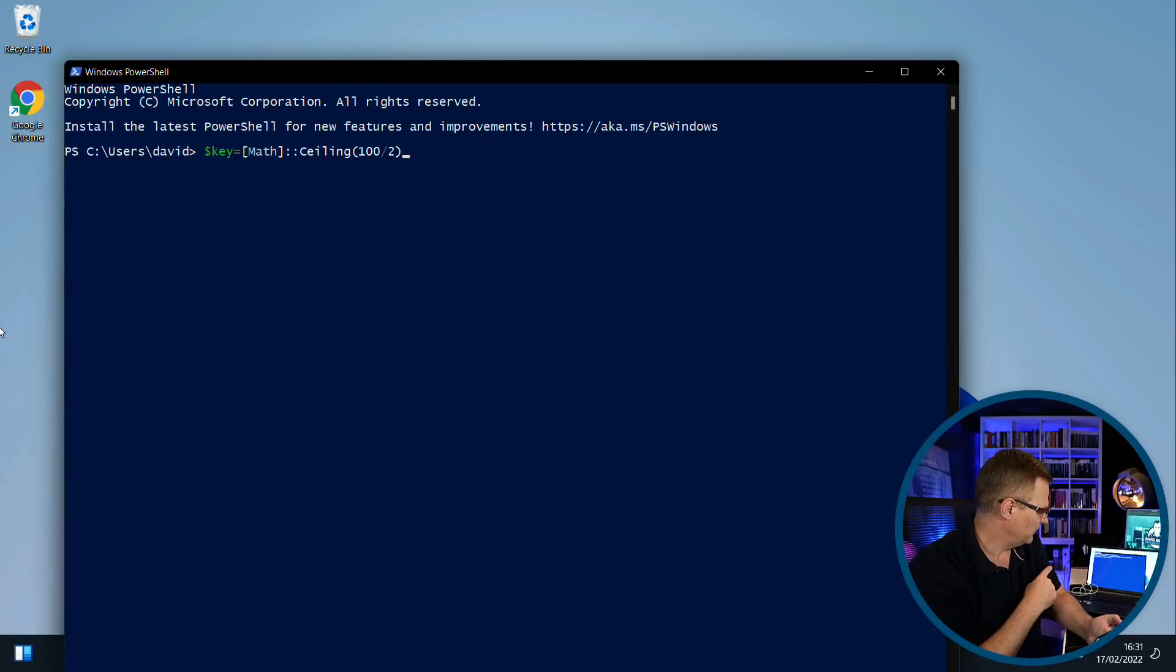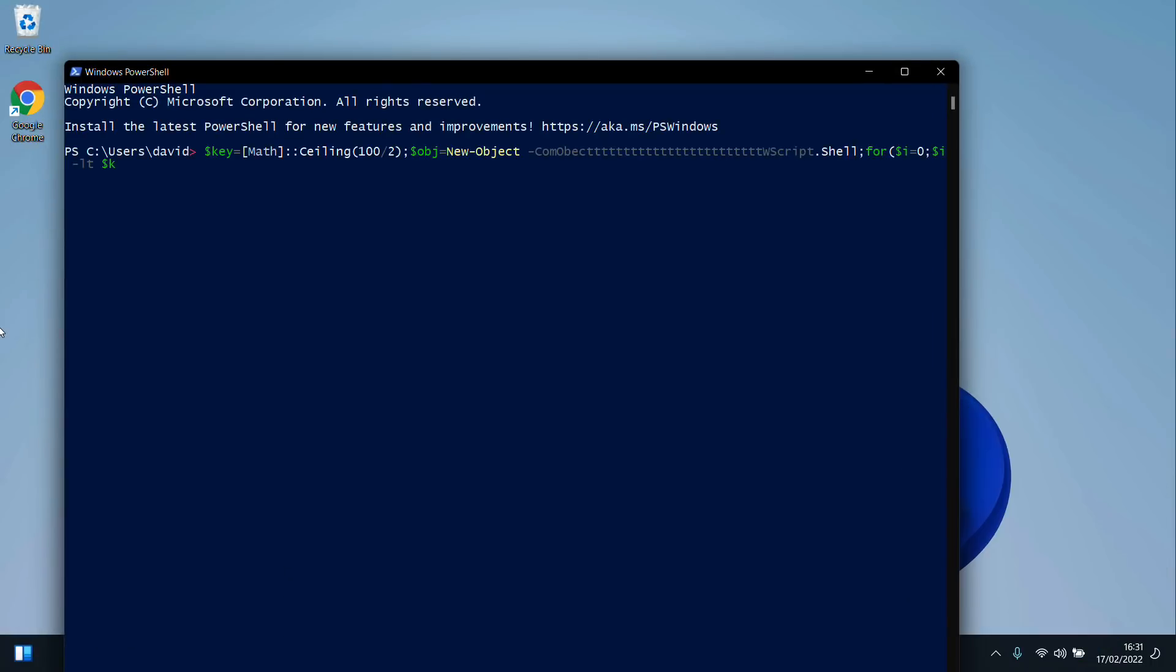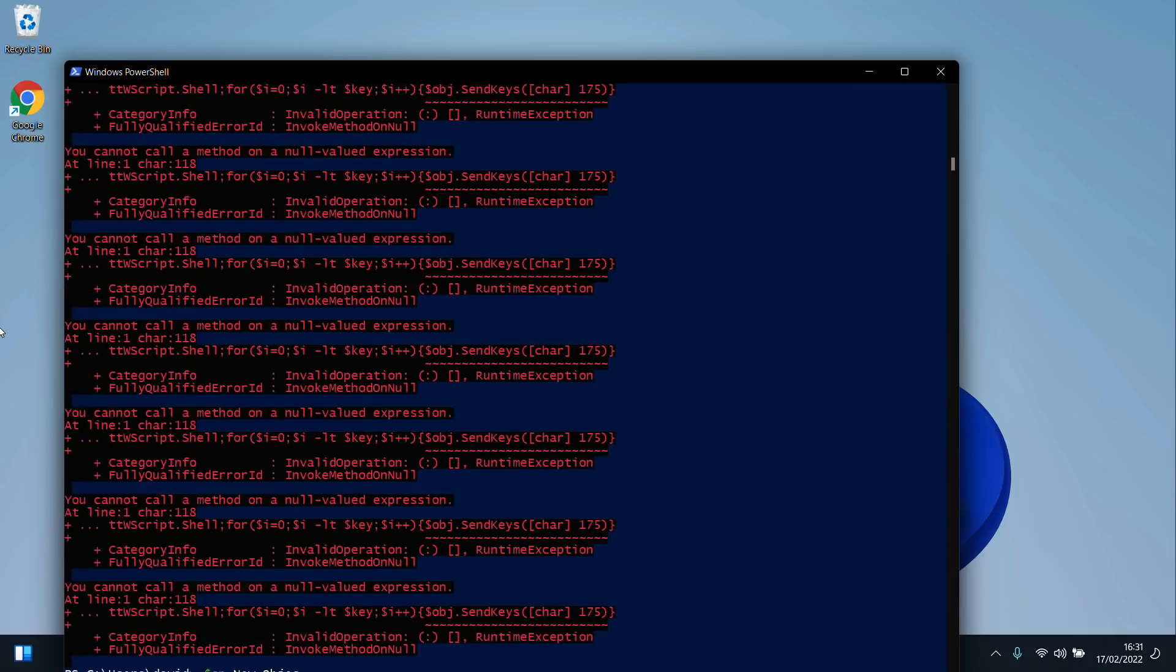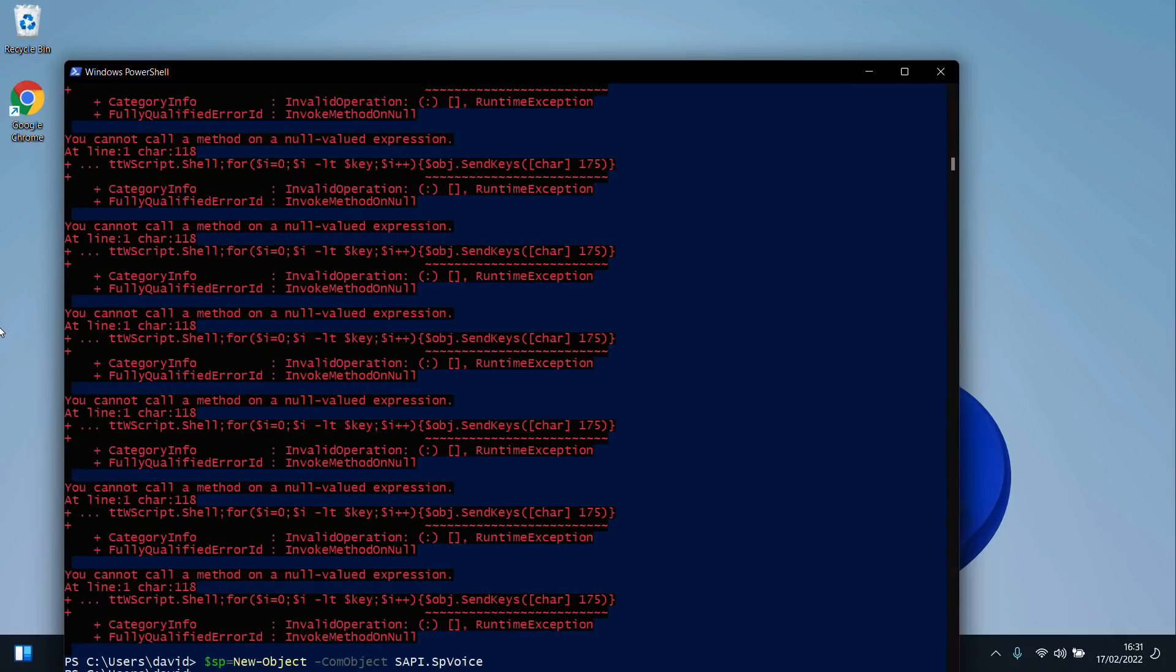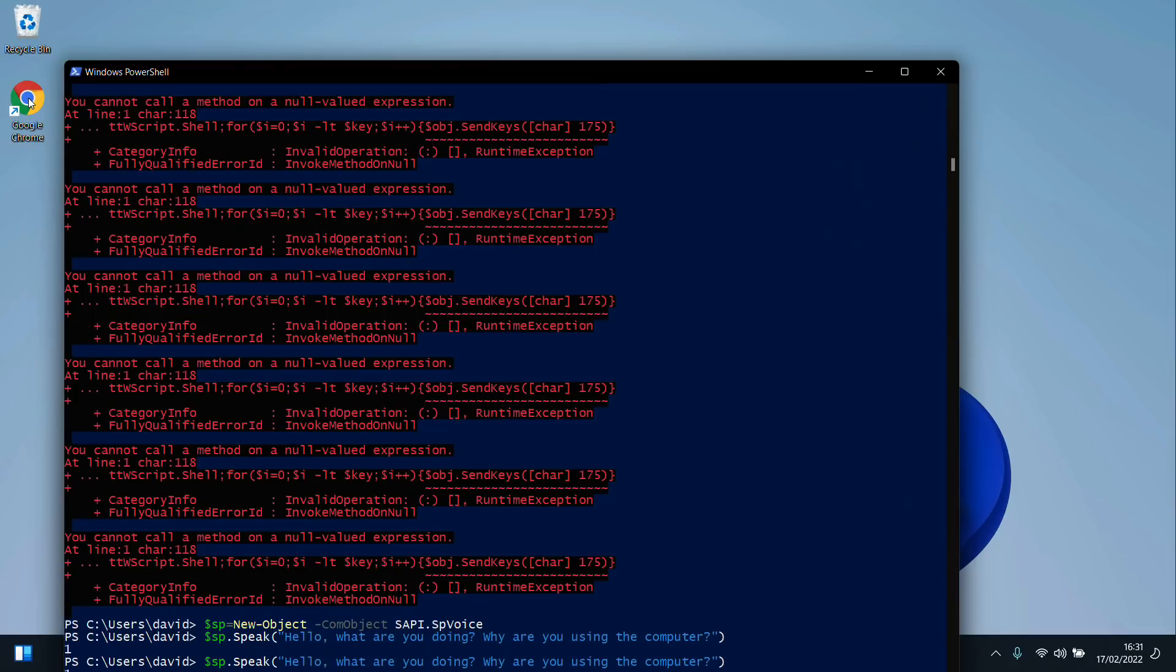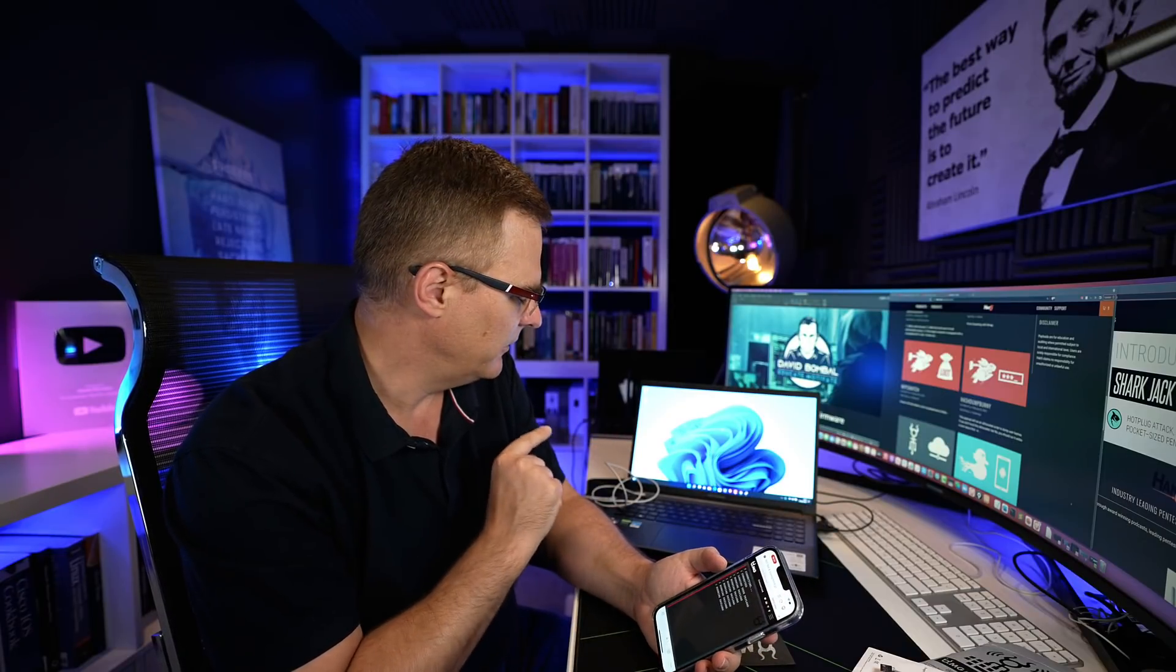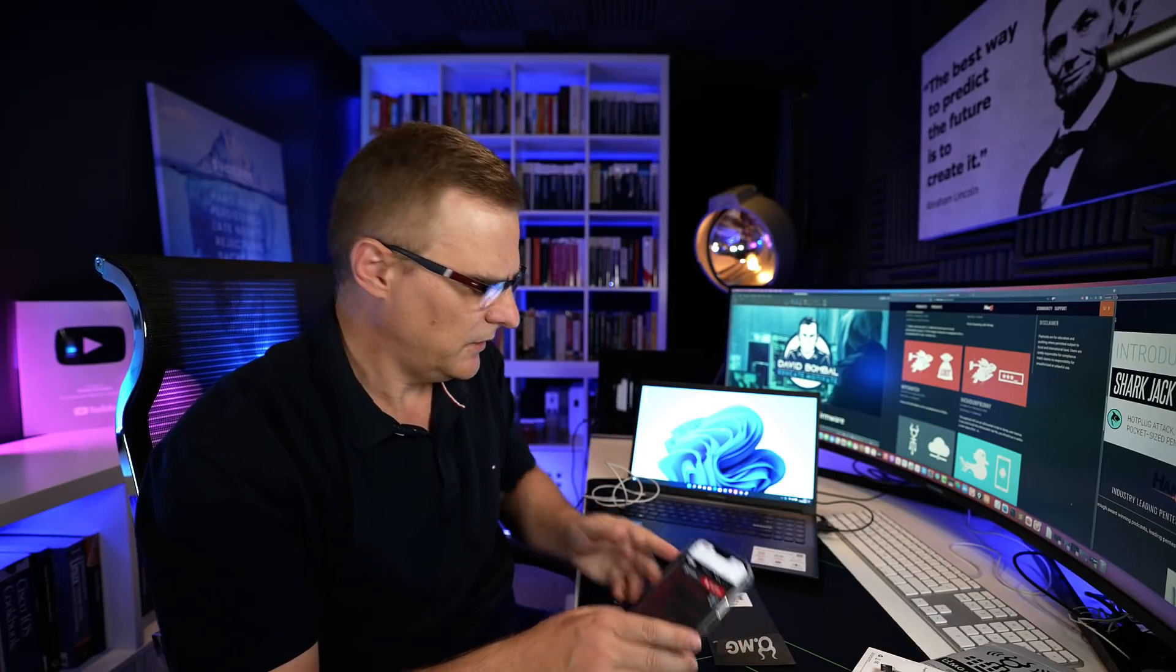I'll press run to run the script. You can see PowerShell is starting. It's doing the same kind of thing. Hello, what are you doing? Why are you using the computer? Okay, so it did something there where the command wasn't accepted. It sent too many characters, but it still played the script. Not perfect, but it did work.